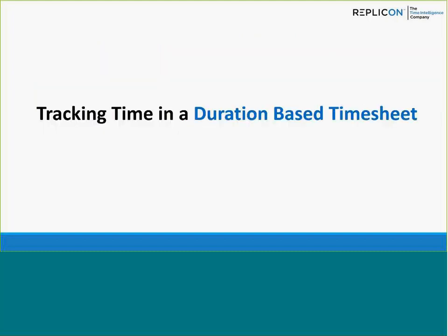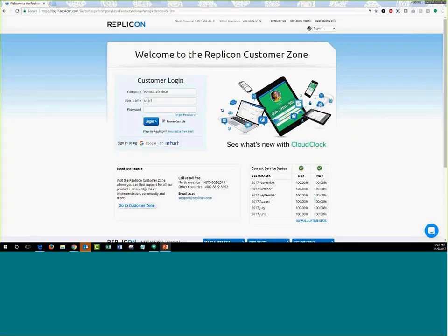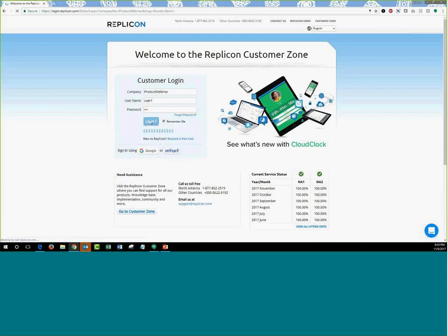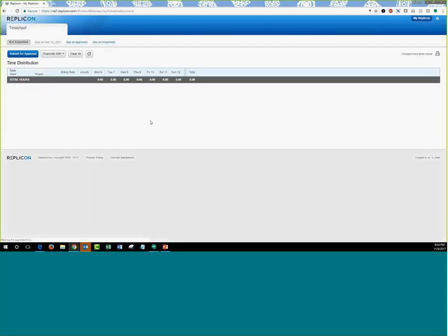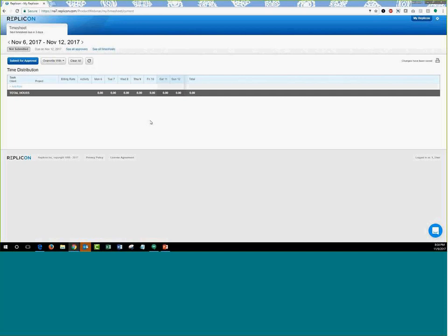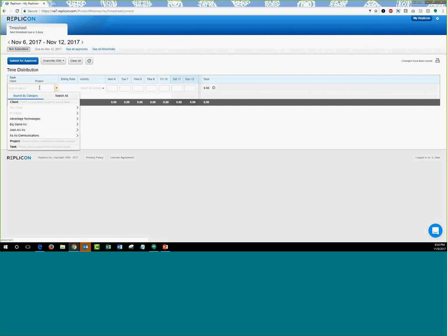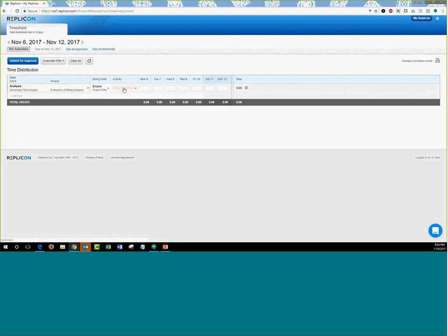Let's go ahead and have a quick demo of the different ways to capture time in Replicon. I'm logging in as user1, which uses a duration-based timesheet. You'll see a timesheet with a time distribution table. The widget that allows you to capture time as duration is the time distribution widget. Under this table, click on Add Row and you can choose your project, client, and task if there is one, as well as activities assigned to your profile. With each selection, you can enter the total number of hours worked on a particular day.